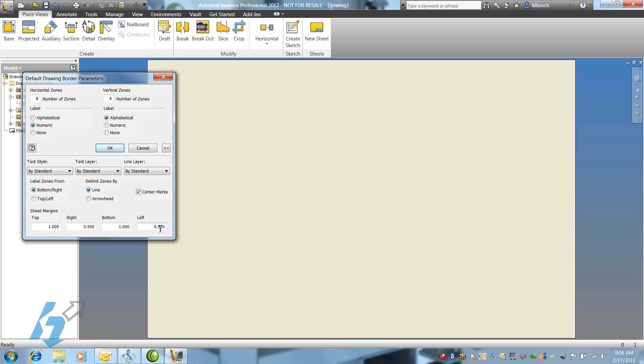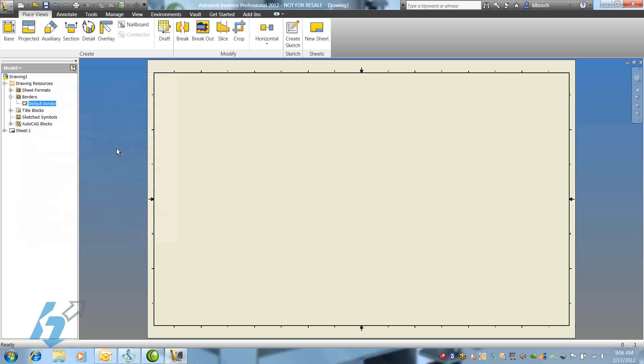Once we're satisfied with our border setup, we click OK on our box, and our border is inserted.